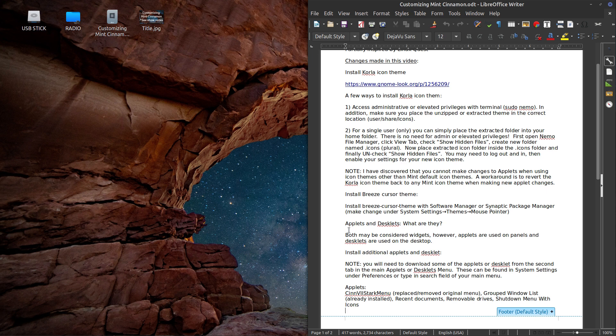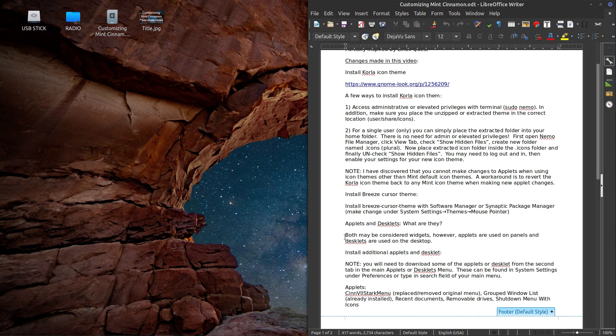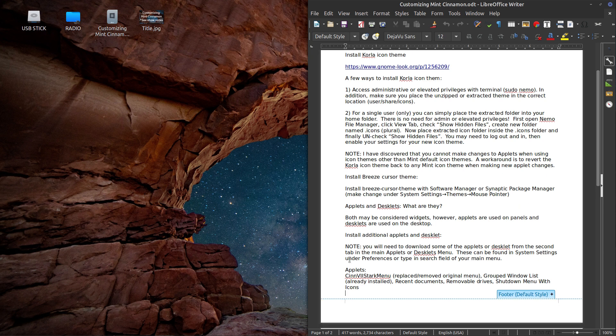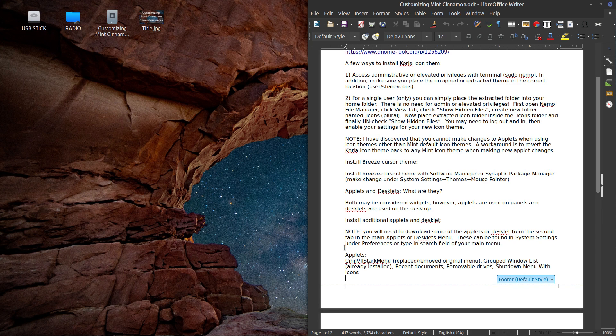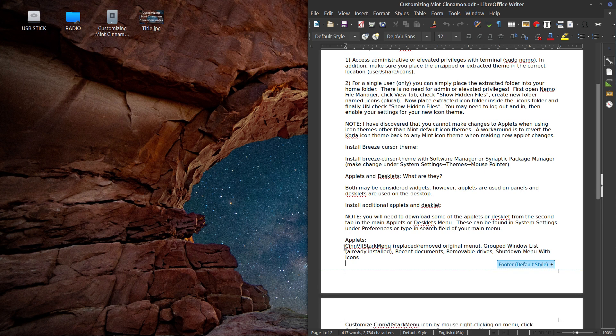Then I go into applets and desklets. What are they? Both may be considered widgets, I believe. And essentially applets are used on panels and desklets are used on the desktop. Then I go into a note here that is important to reference, and then I'll proceed showing you some of the applets I installed.